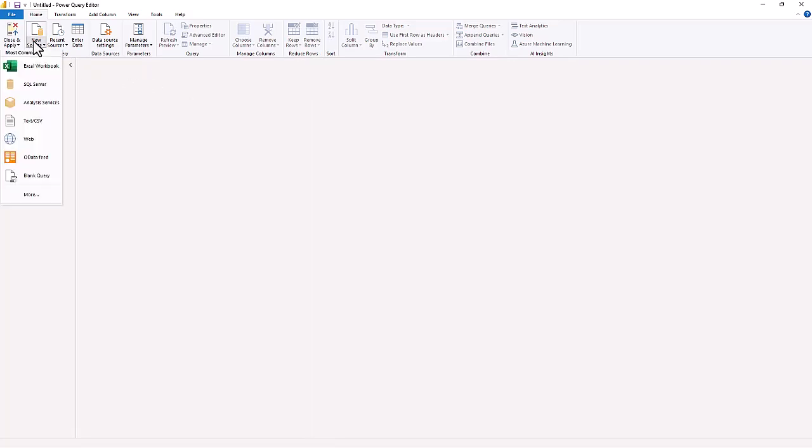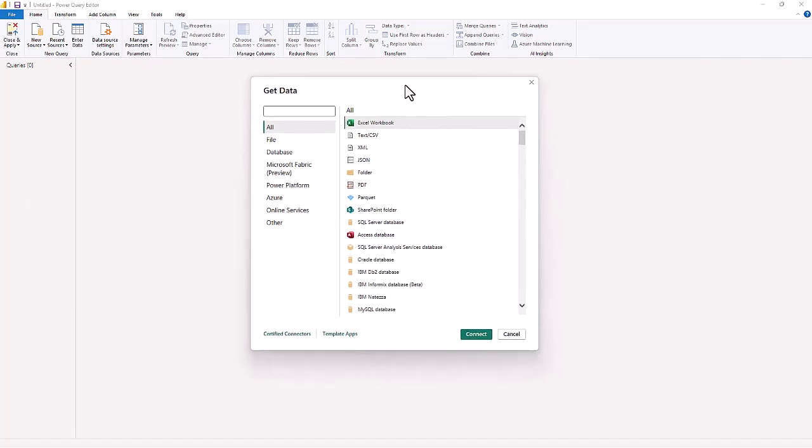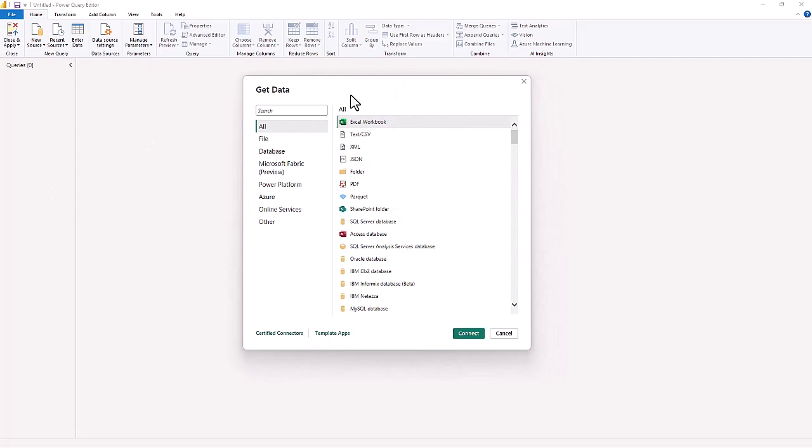So the first thing we are going to do is connect to a source. The source this time, rather than an Excel workbook or a text CSV or the web, we are going to connect to a folder. When you click that More button, you get all your different options.